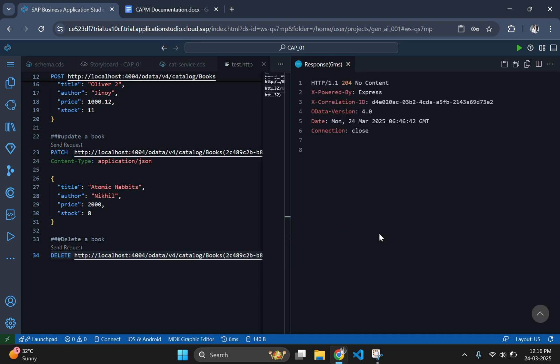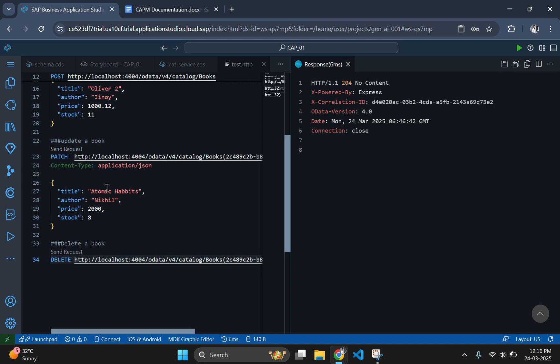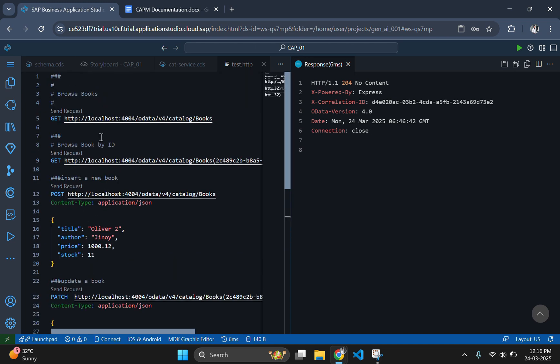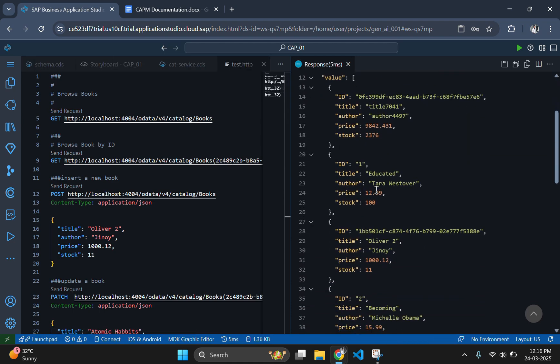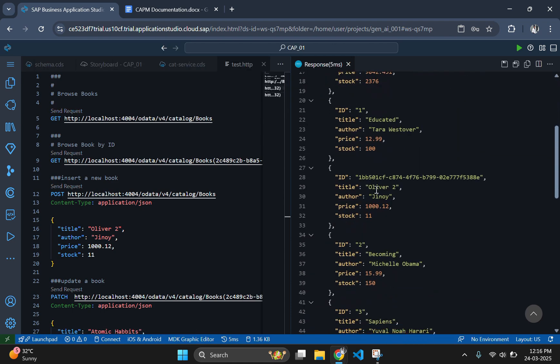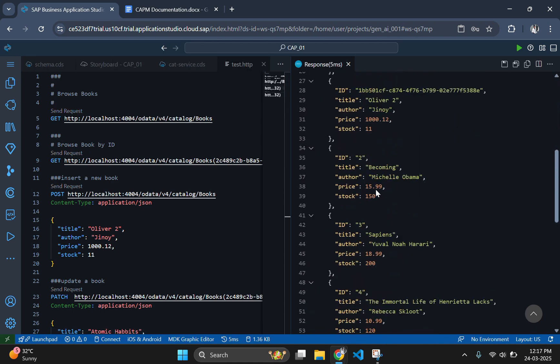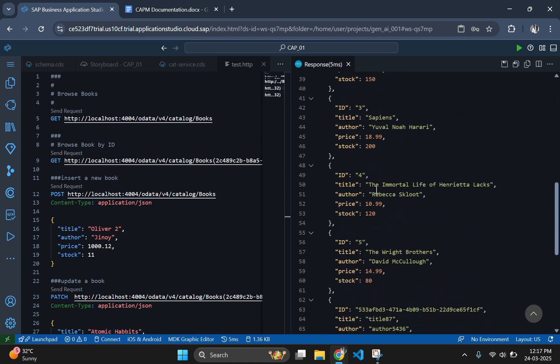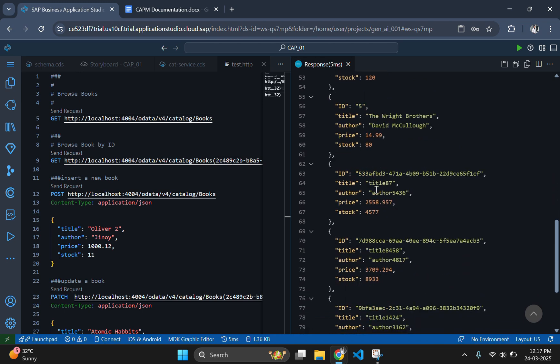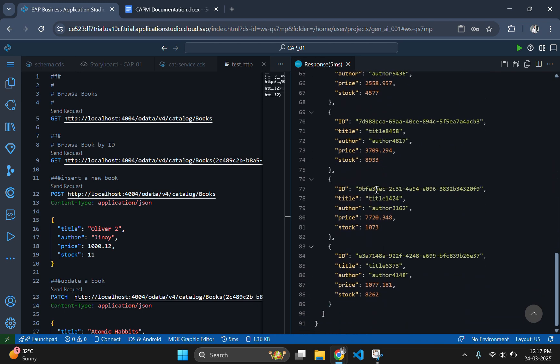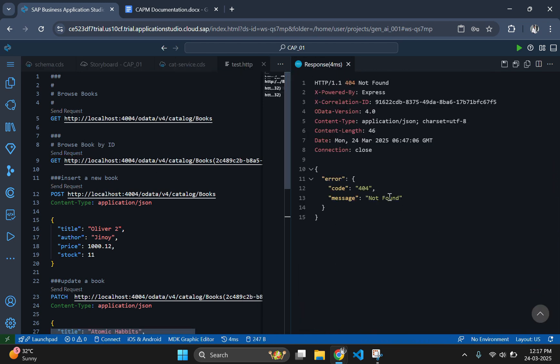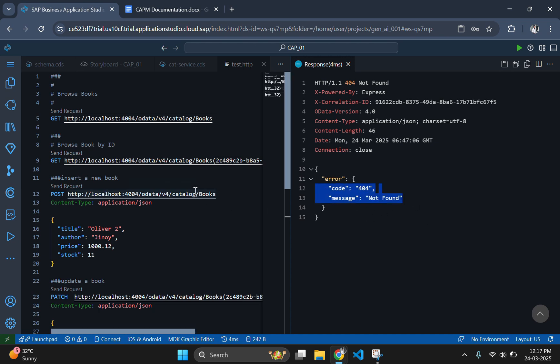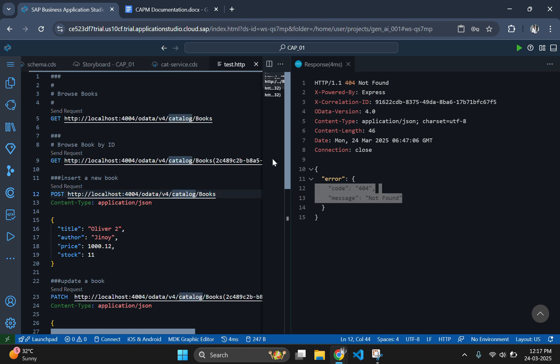Note that the response code returned here is 204, which means that the book with the given ID is deleted successfully. Cross check this by fetching the data again. As you can see, there is no book named Atomic Habits listed here. If you want, then you can also try fetching single data with the deleted book ID. There you will get the 404 response code, which means that the book doesn't exist.